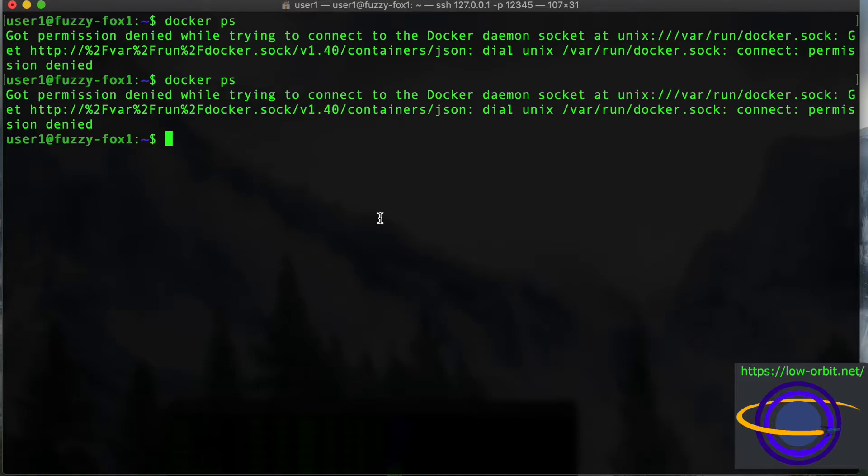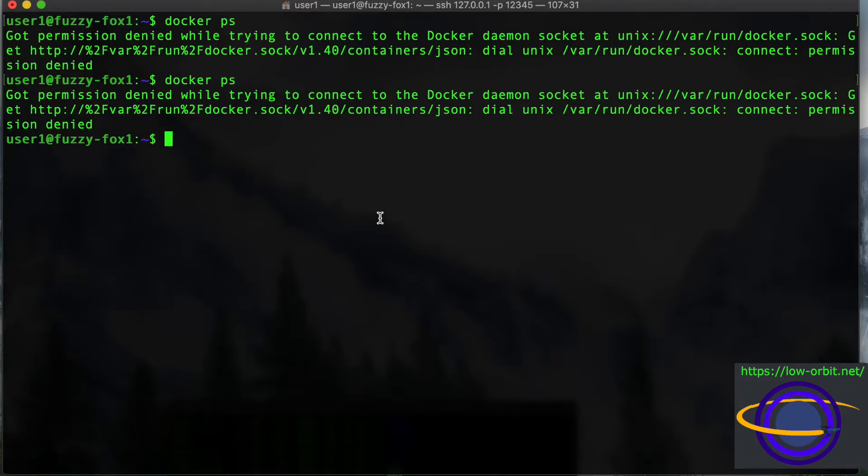The other thing you could do is create a group called Docker and then add yourself to that group, then log out, log back in, and you should have permission to write to this socket. So you just need to be a member of that group.